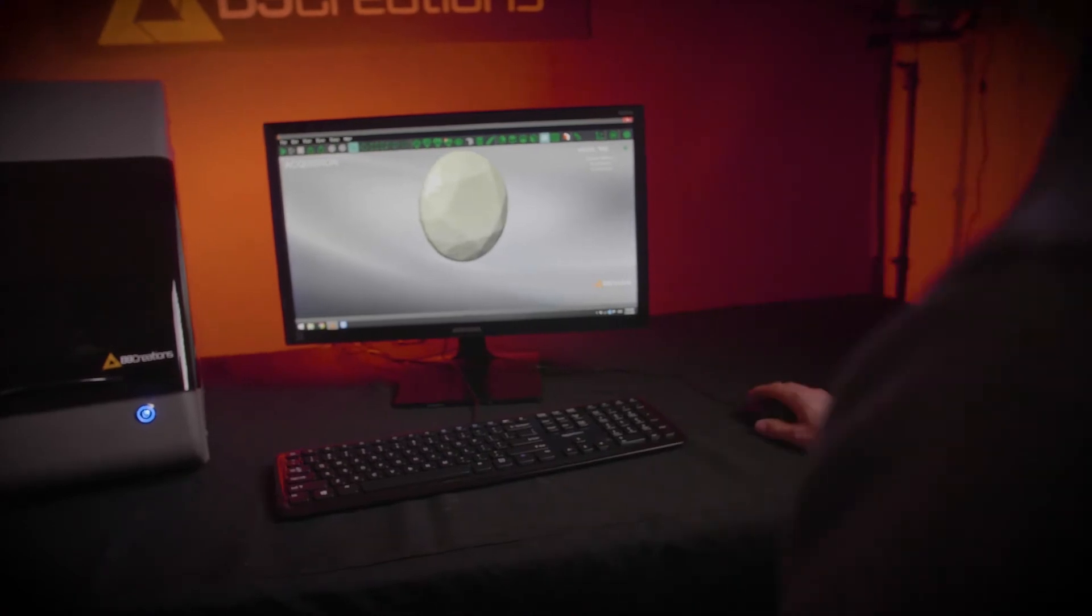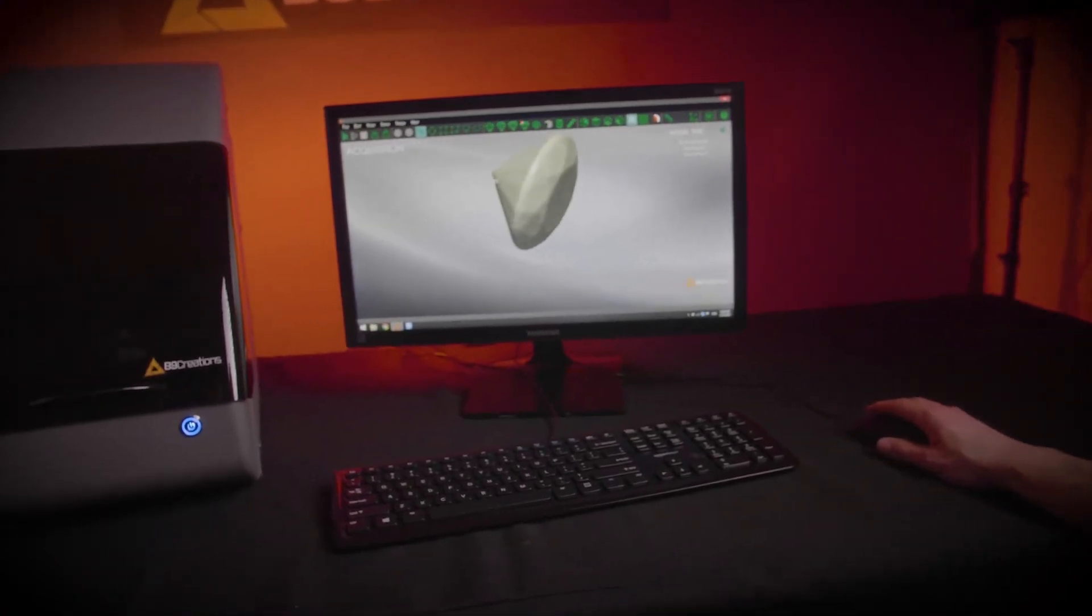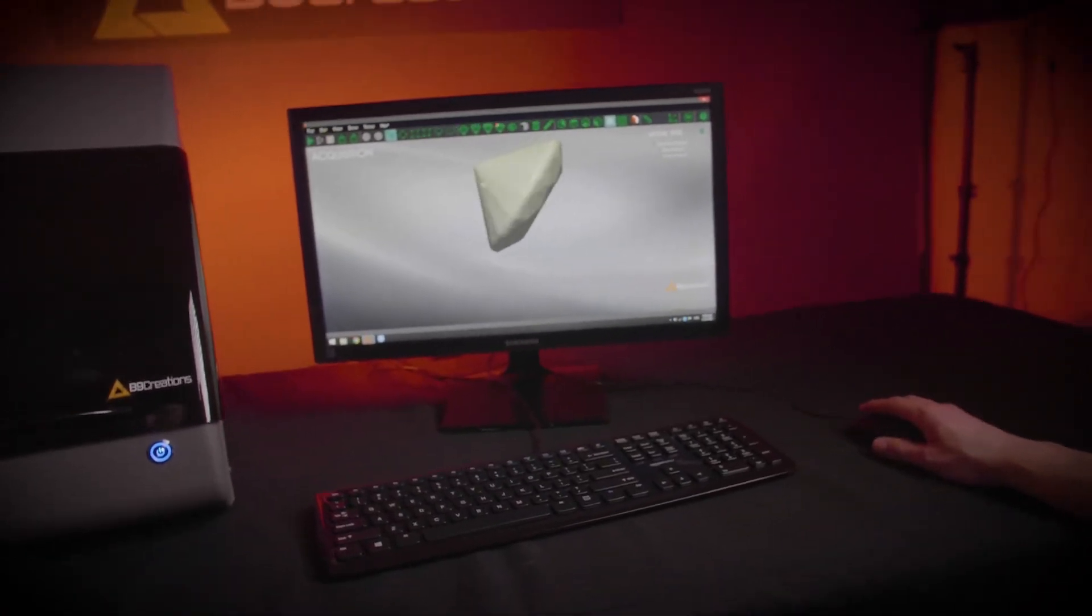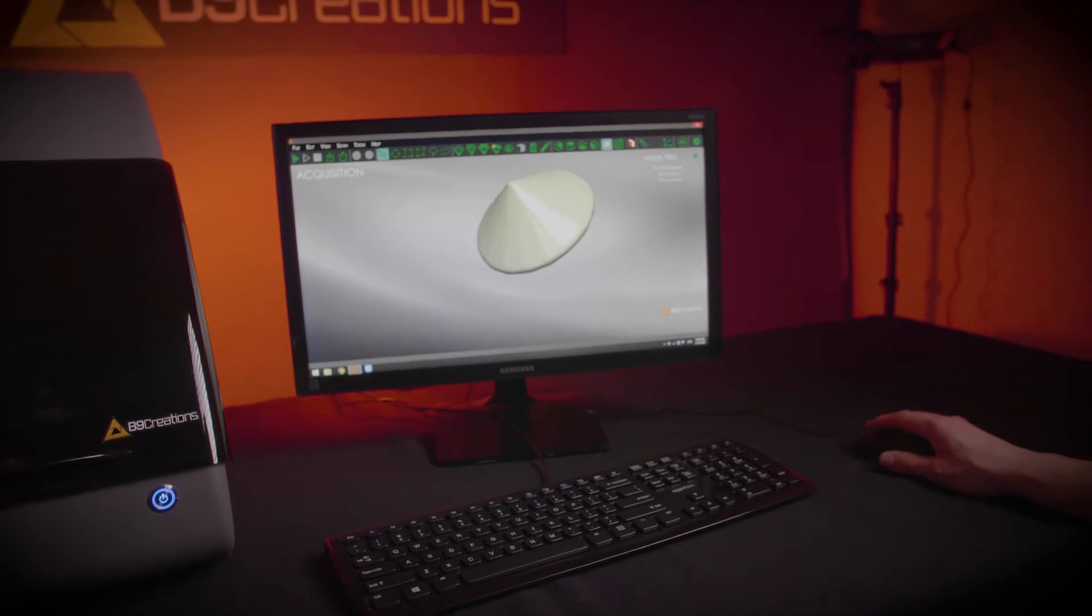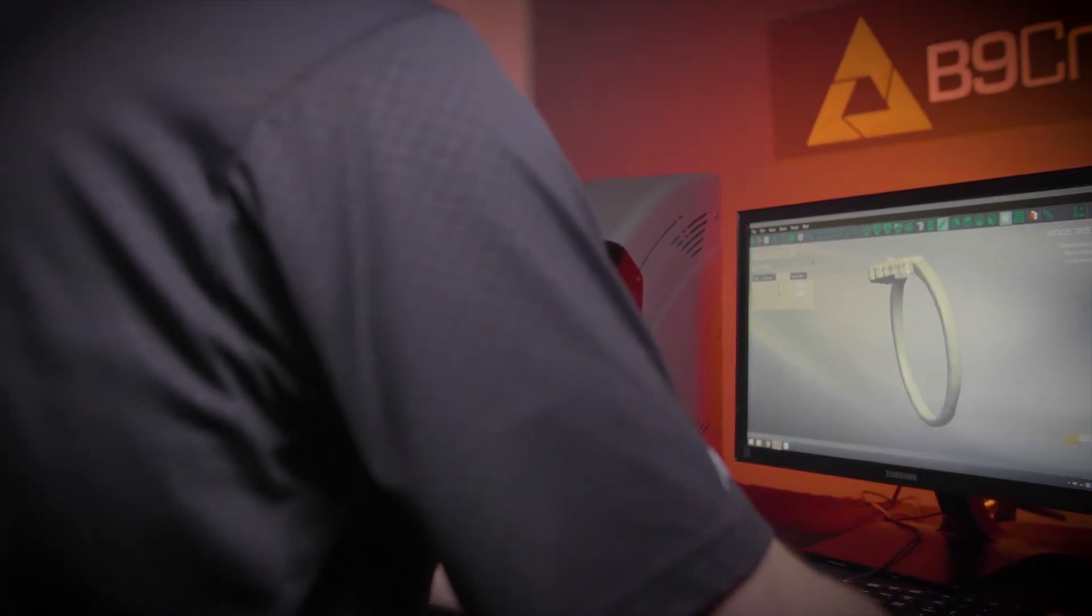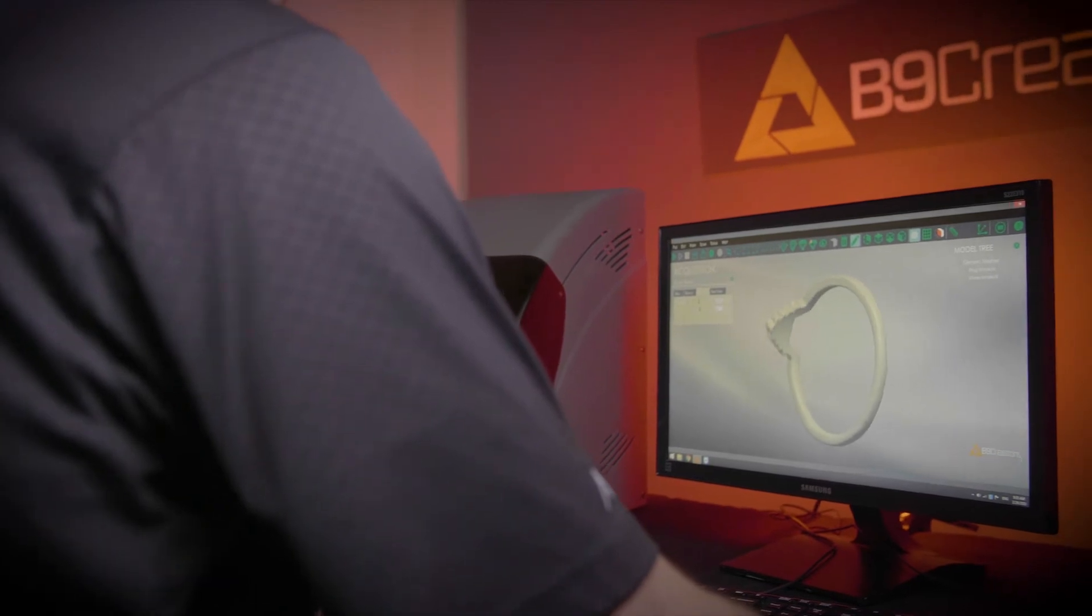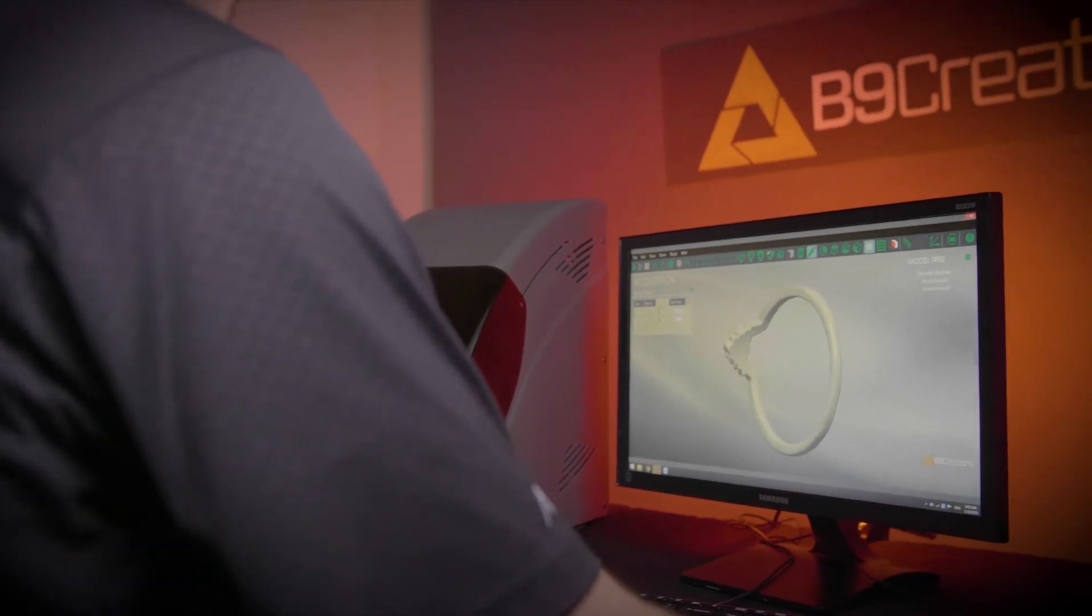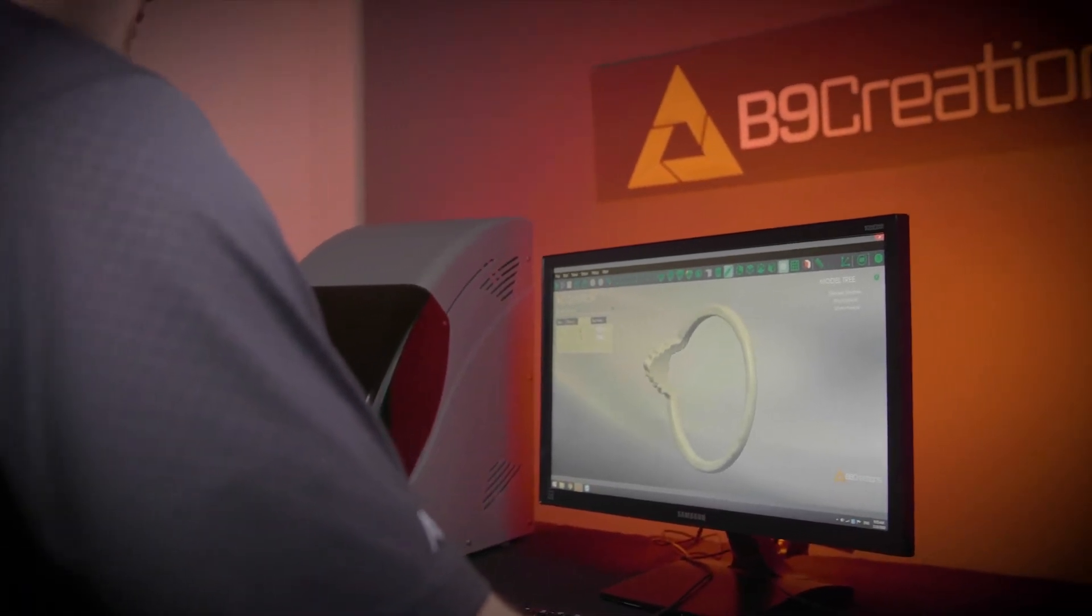For custom bezels and mountings, you can accurately scan even the most unique shaped gemstones to accommodate every angle, creating a uniform design while cutting down on design and prototyping time by 80% and ensuring a quality fit the first time.